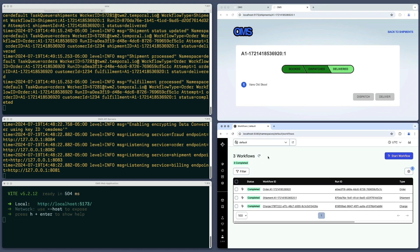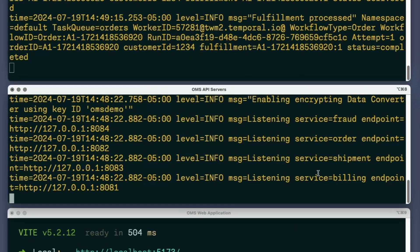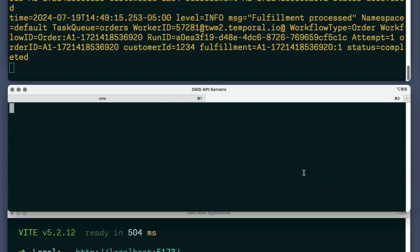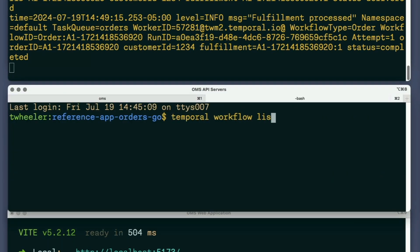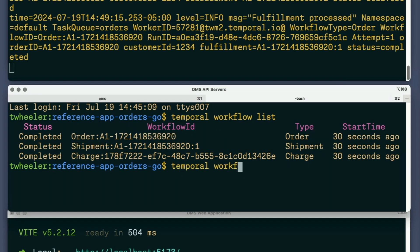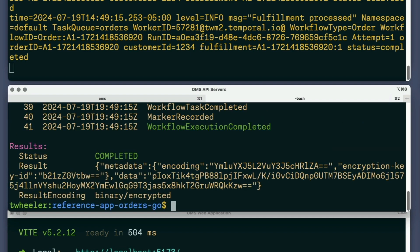I'll use the Temporal CLI to demonstrate that the payload data is encrypted. I'll run the workflow list subcommand to see a list of workflow IDs so I can copy the one for the order and use that in a second command that displays the result returned by the order workflow. As expected, this data is encrypted.